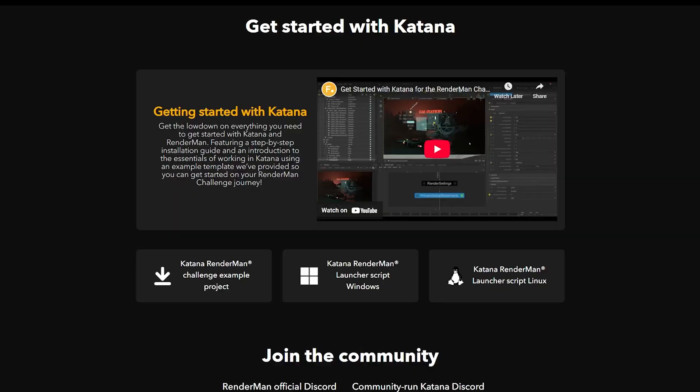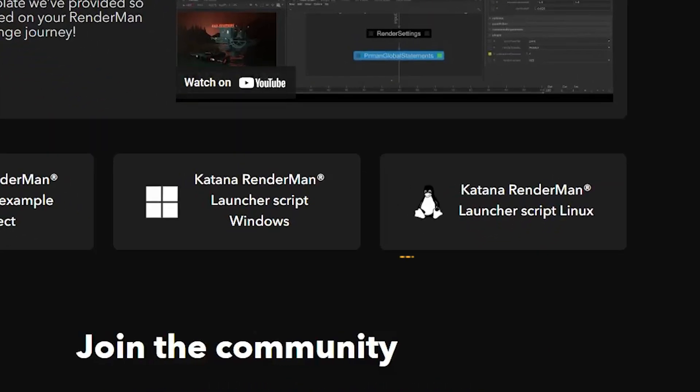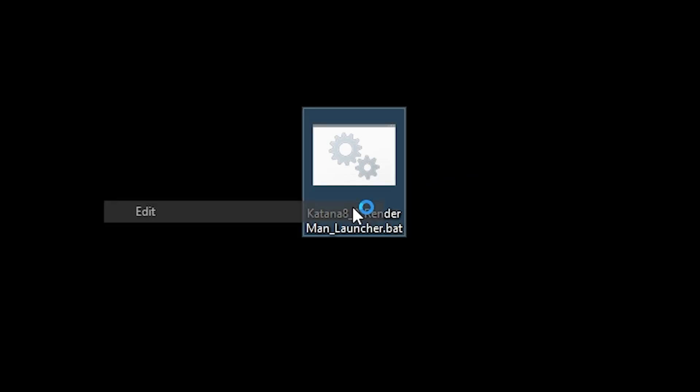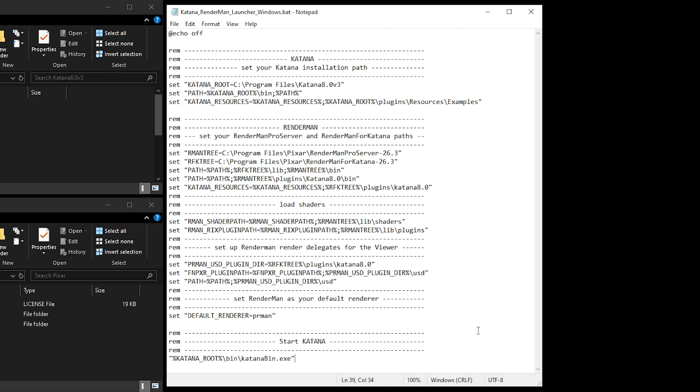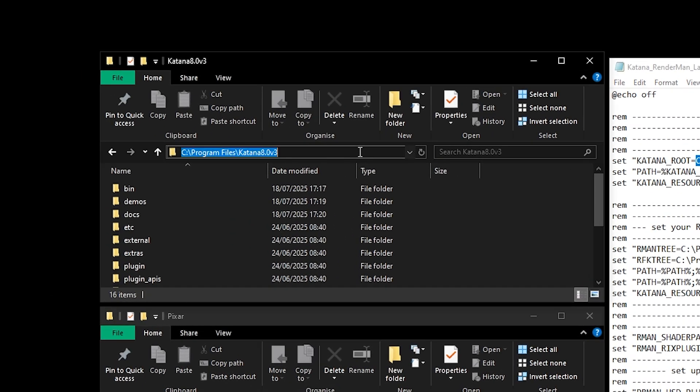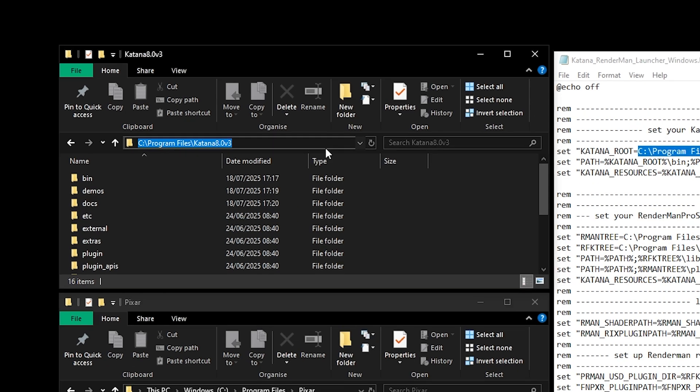You can download an example we've put together from Foundry's RenderMan challenge page, then right click and edit to take a look inside. There's just a couple of changes you'll need to make to ensure things are all set up correctly. You'll want to replace this path with your Katana installation directory, so wherever Katana has been installed on your computer.